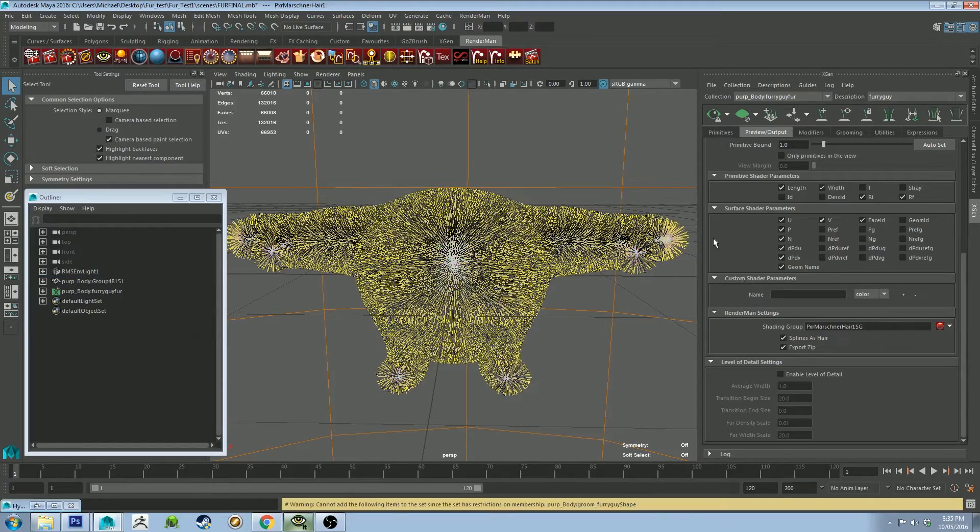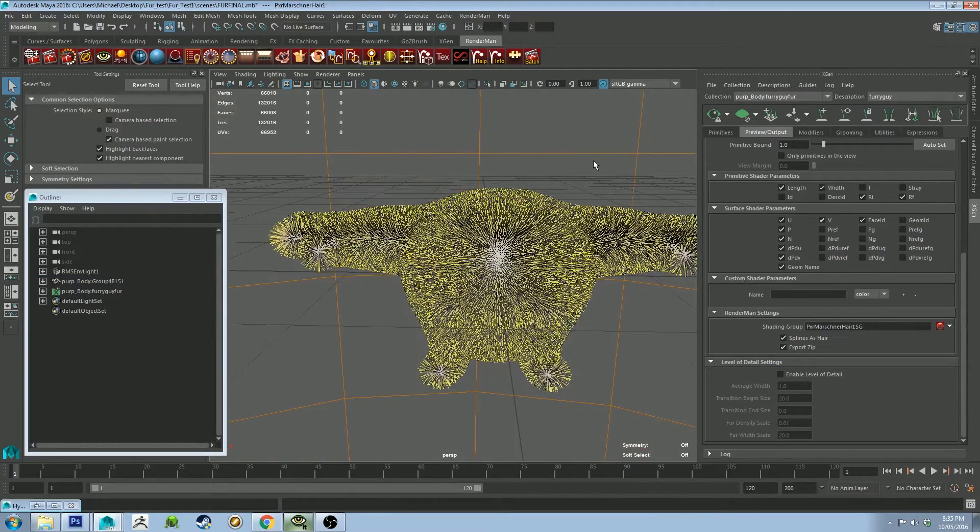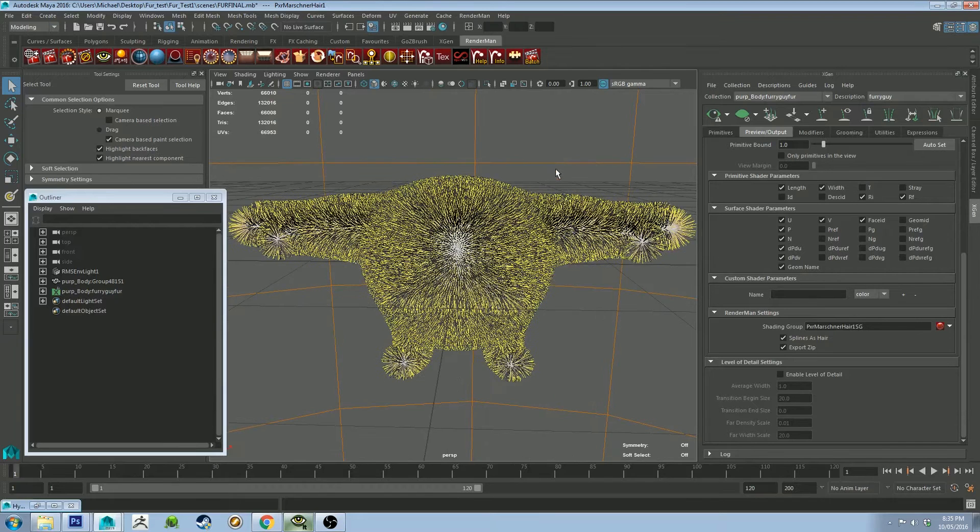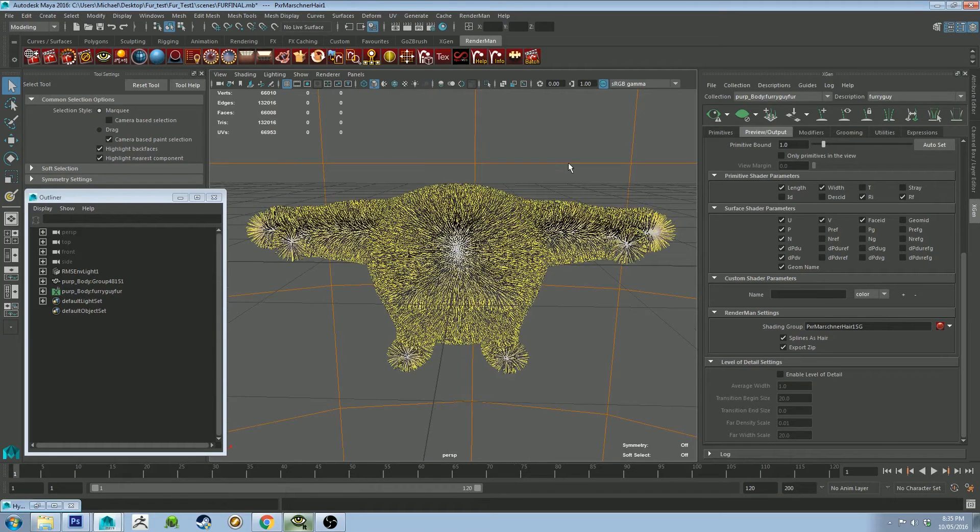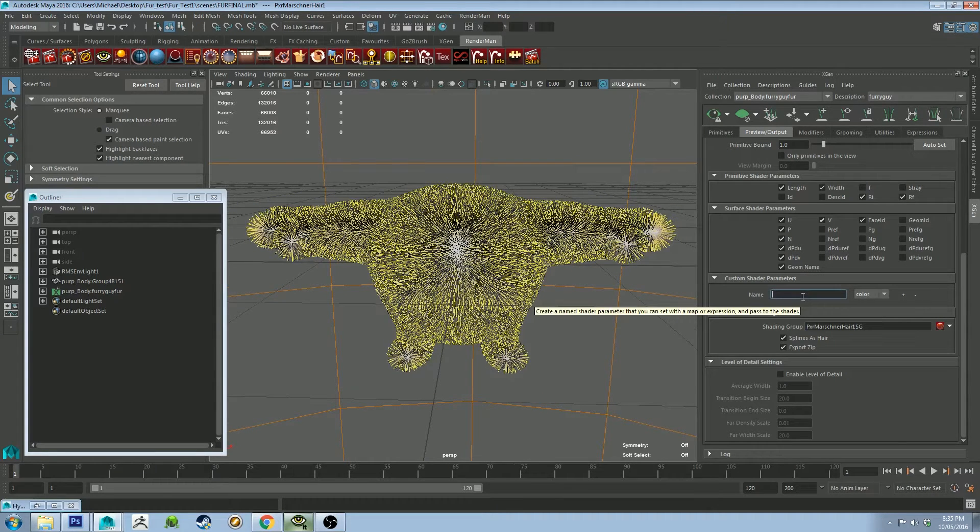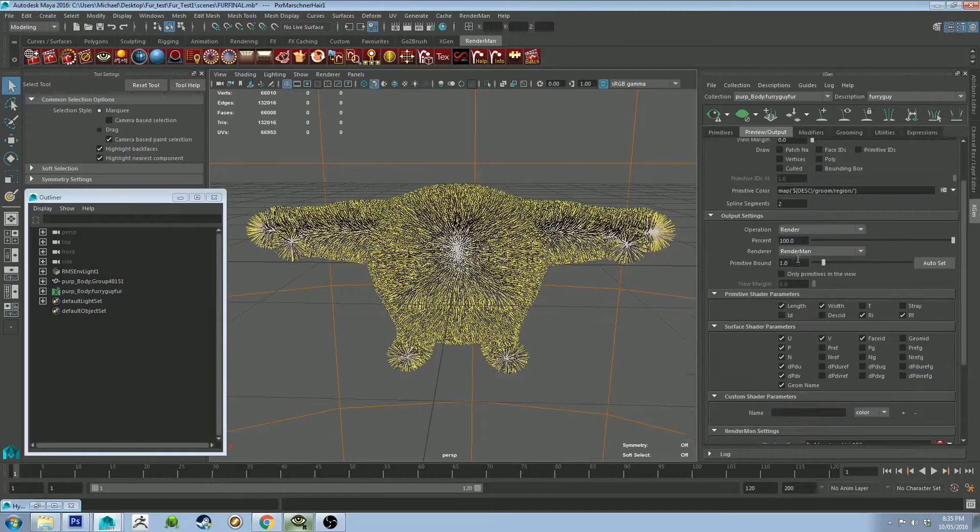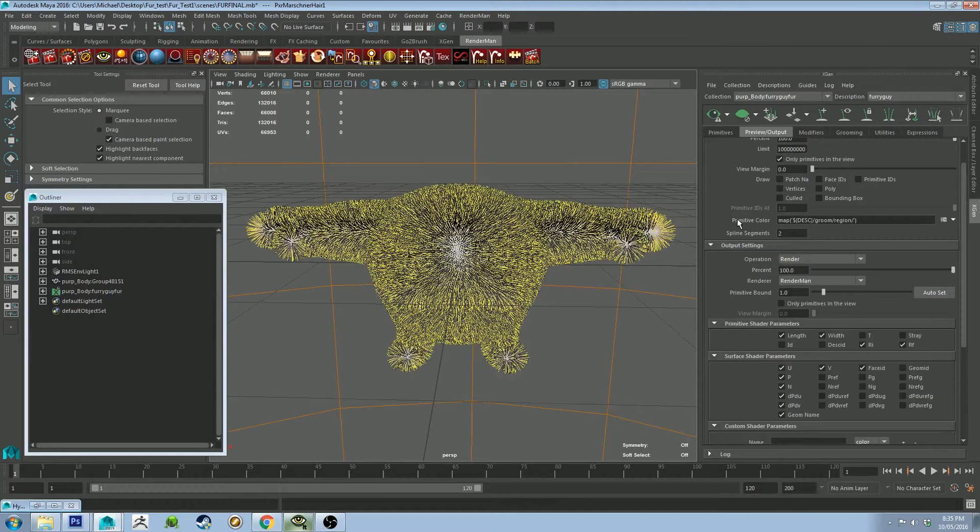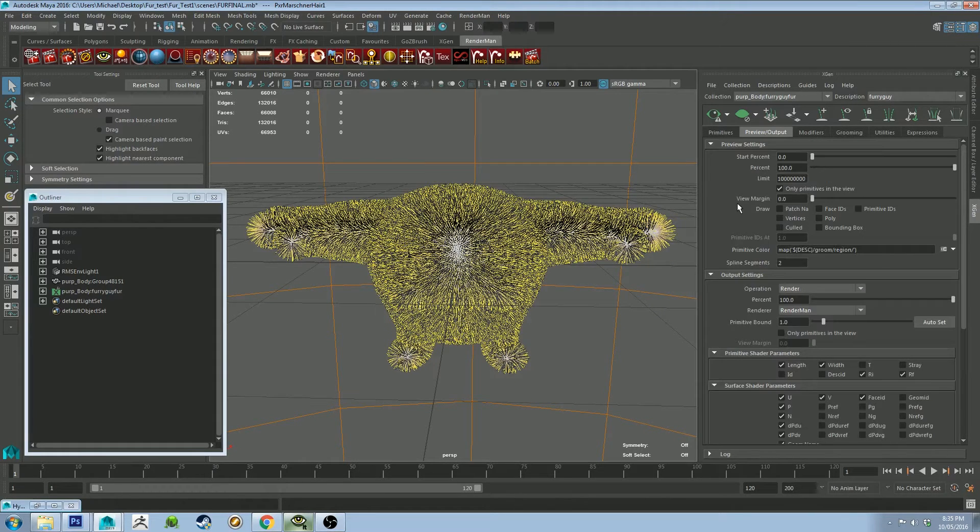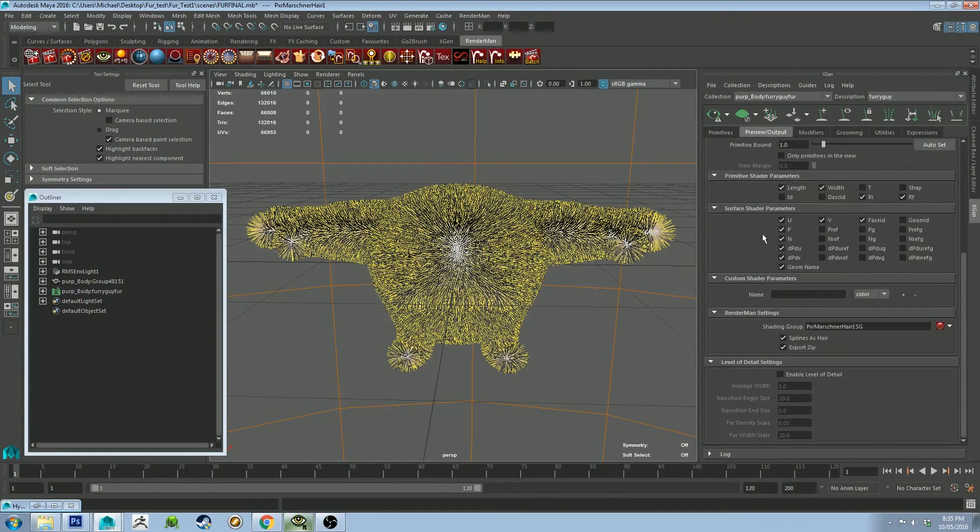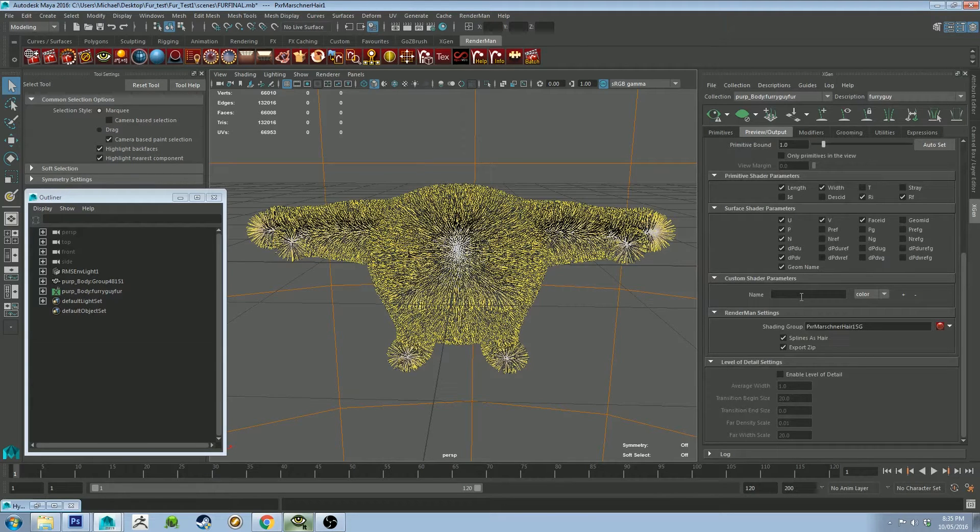So the first thing we're going to do is create a custom shader parameter under the Preview Output window. When you did it in Mental Ray, you used to do it up here if you wanted to grab Ptex Color. It doesn't work the same for RenderMan.